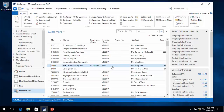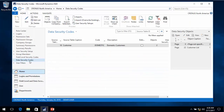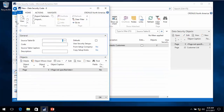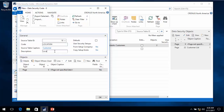I want to set it up so all my users normally only see the blue and the blank location. To do that I'll need to create a new data security code, and I want to do this by table. So I'll select source table 18 and call this one 'location'. We can have different filters for each individual page in the system, but initially I want to do the same filter for every page, so I'll leave it at zero - applying this filter for every page that is about the customer.